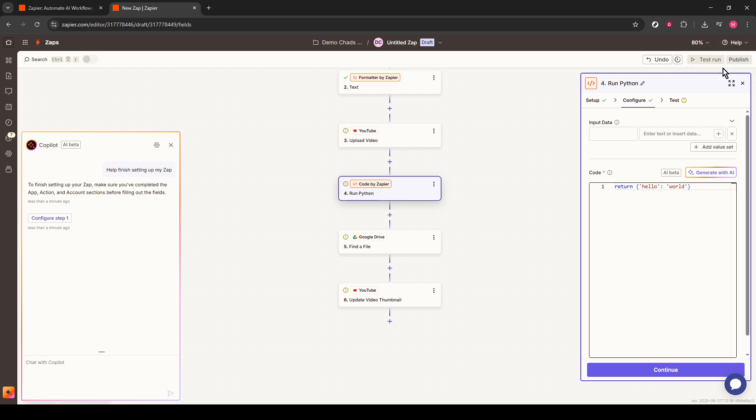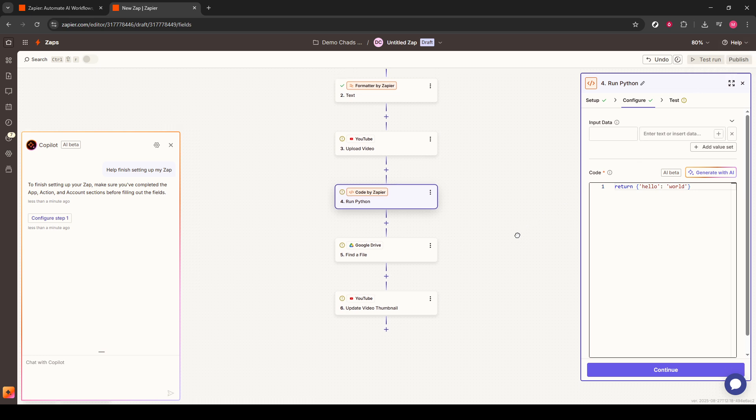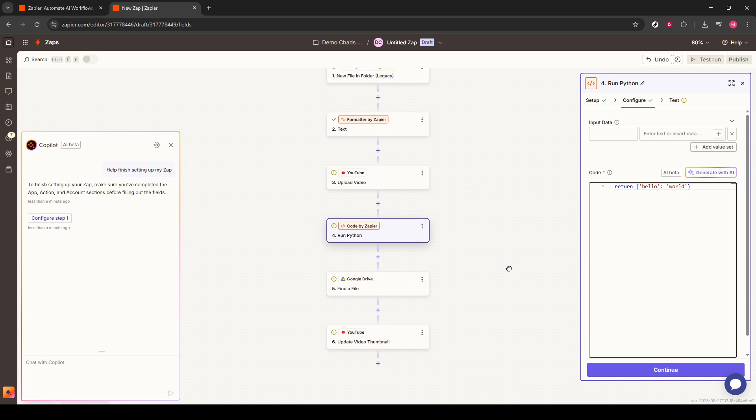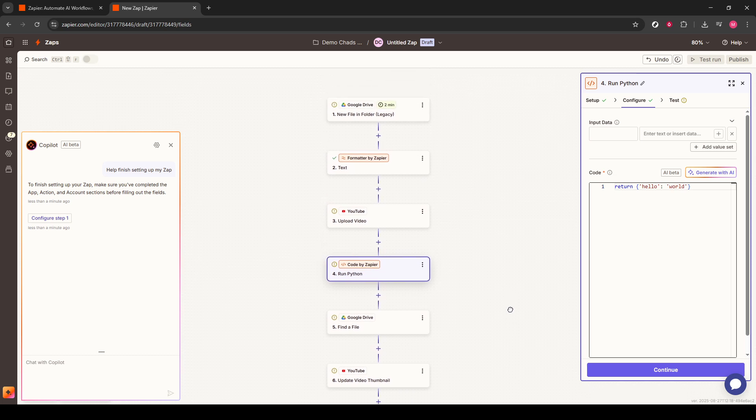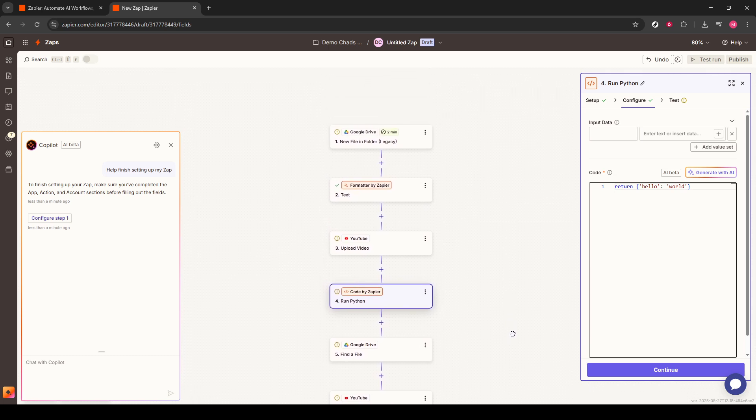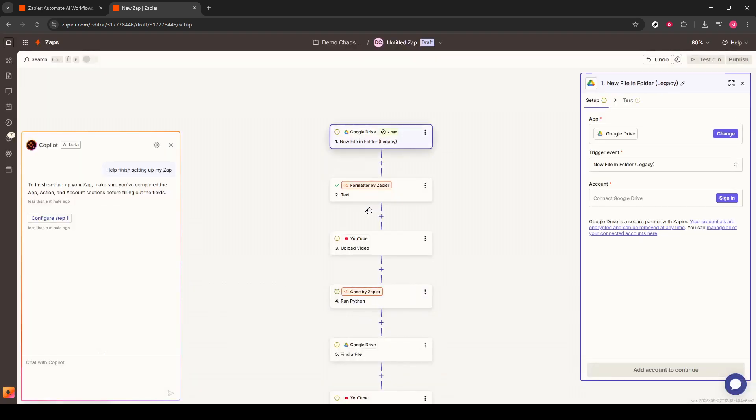Congratulations. You've successfully set up an automated video upload to YouTube using Zapier. Enjoy the efficiency and spend more time creating those awesome videos.